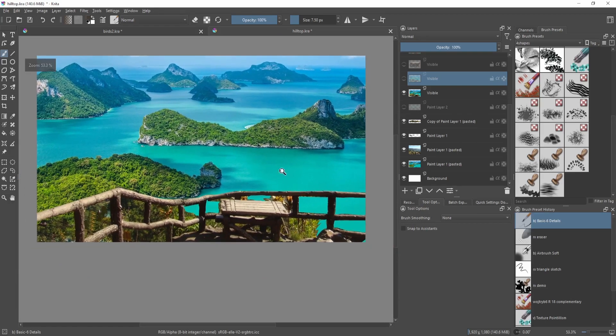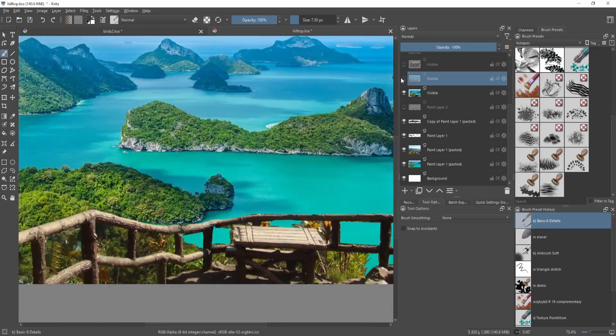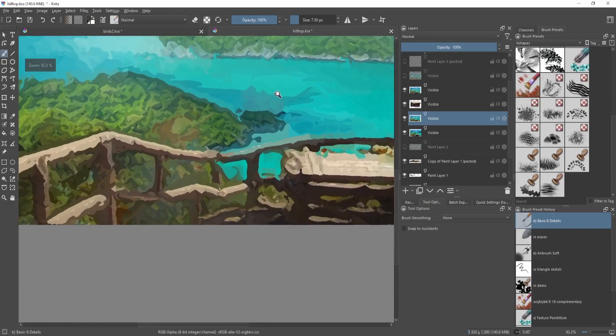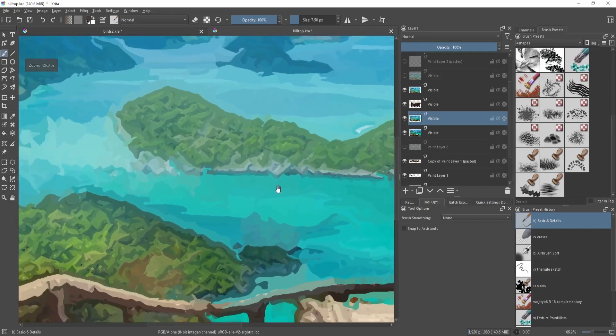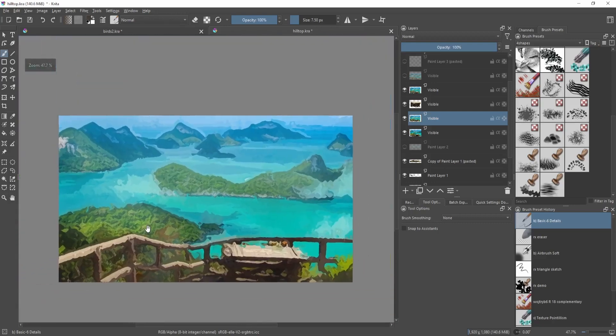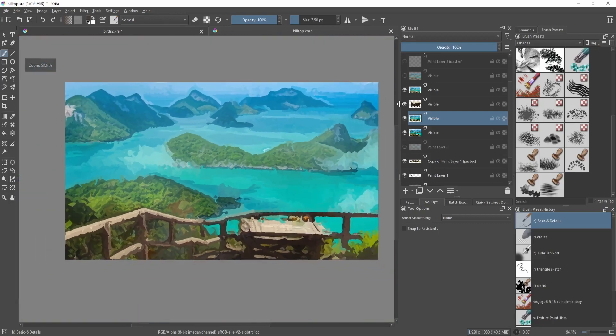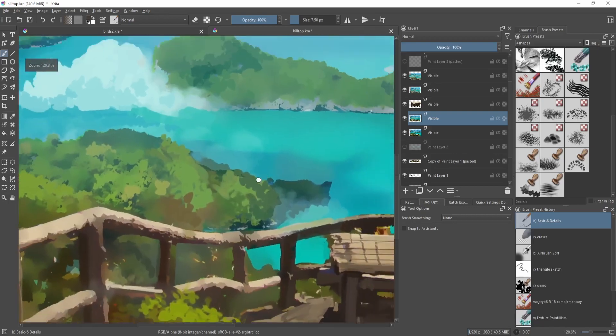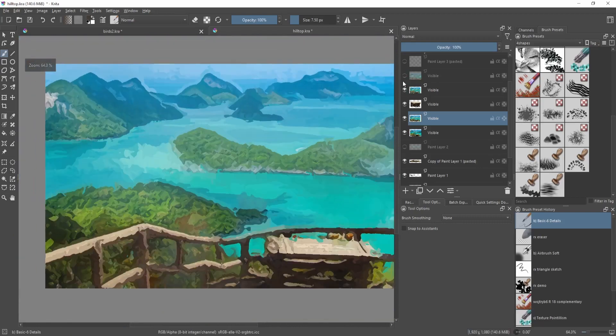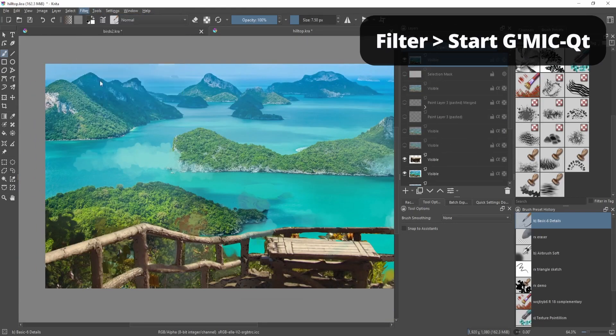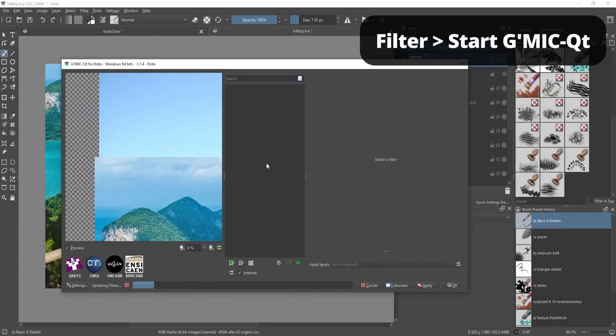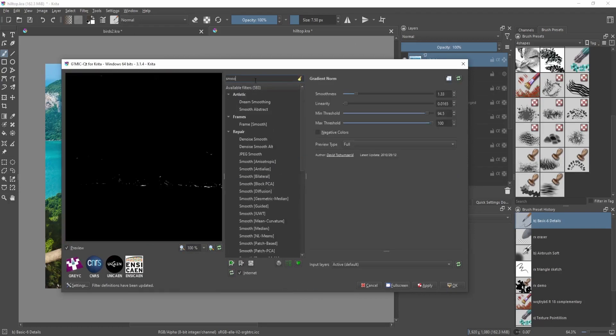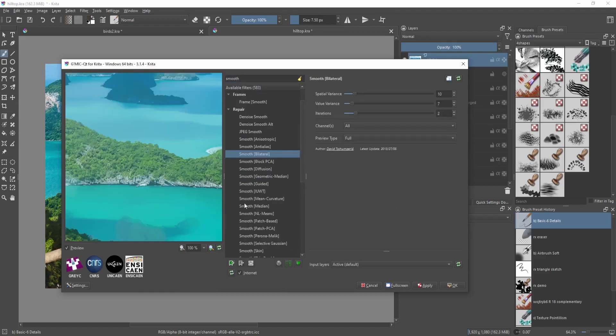I've applied a filter over it. This is another example of what filter you can use - I think this is a Cutout filter which didn't really work, but if it works for your style then that's great. I opted for this one, which I think is Smooth. You can go over here to the filter section and start G'MIC-Qt. This is the filter section of Krita. You can use Smooth, and I'm more looking for Smooth Bilateral.